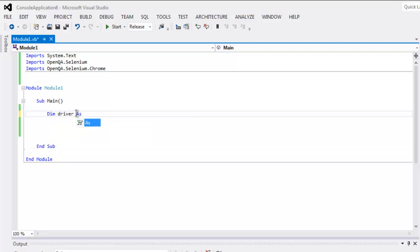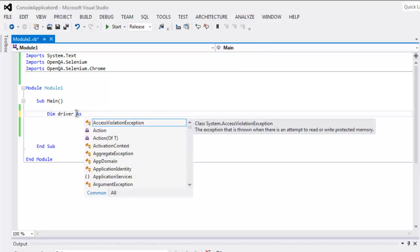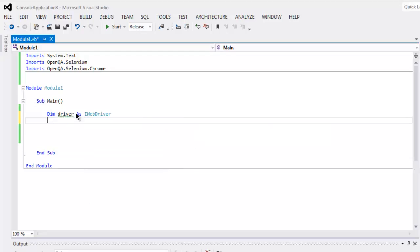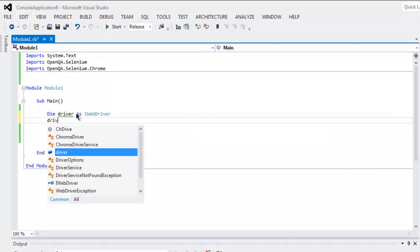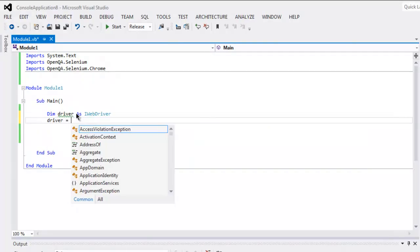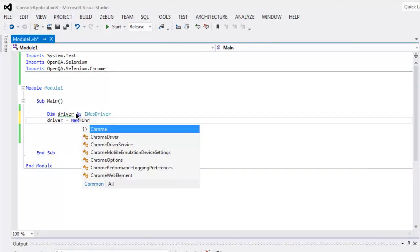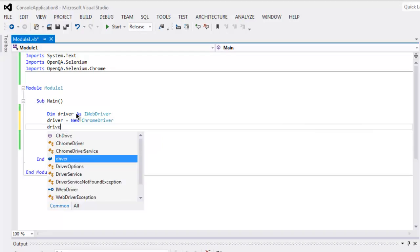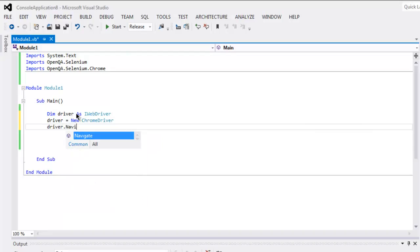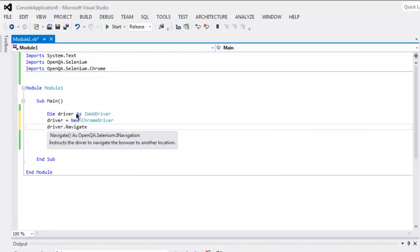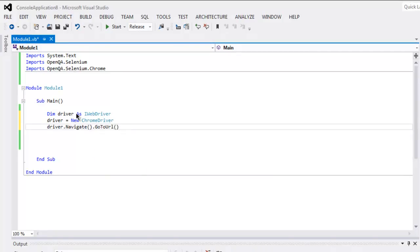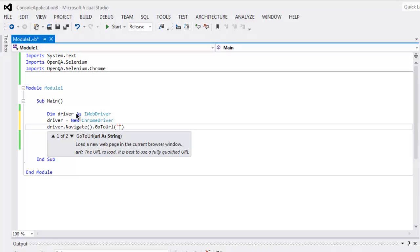as IWebDriver, then driver equals new ChromeDriver. Also navigate to - go to URL - inside this type in HTTP, then en.wikipedia.org